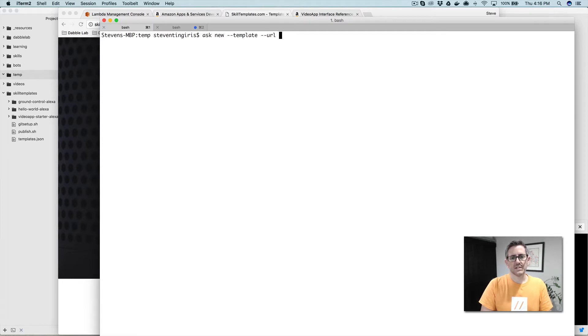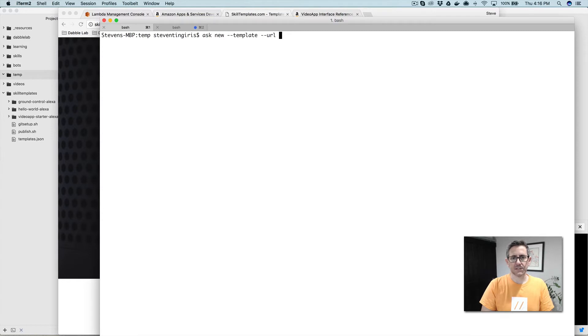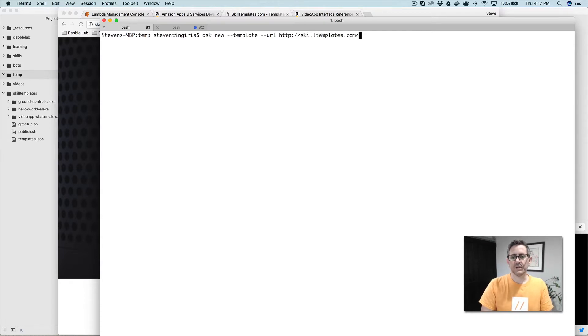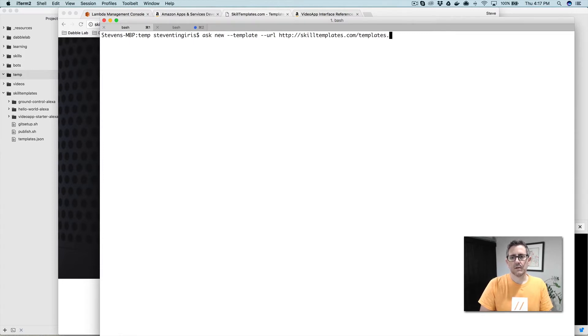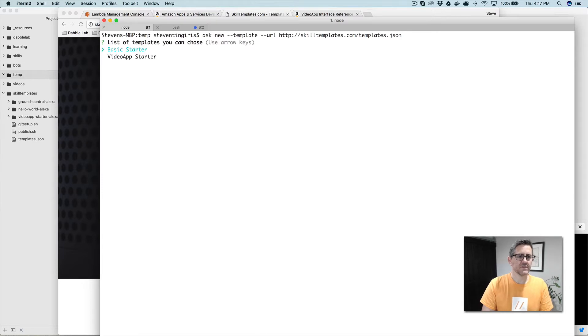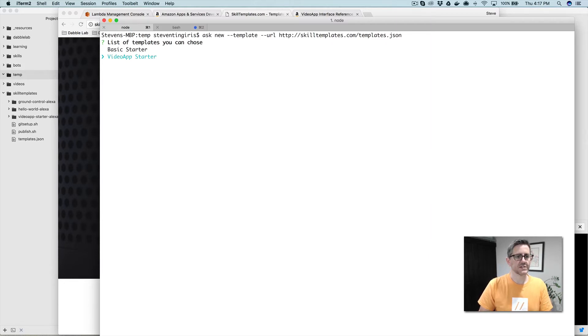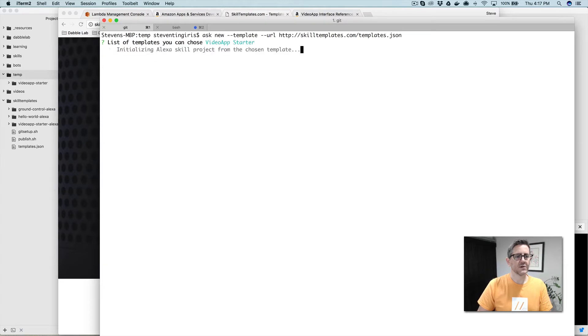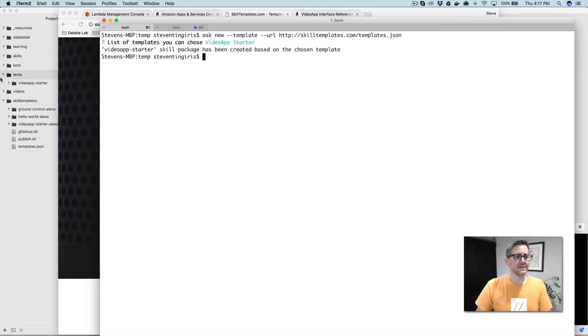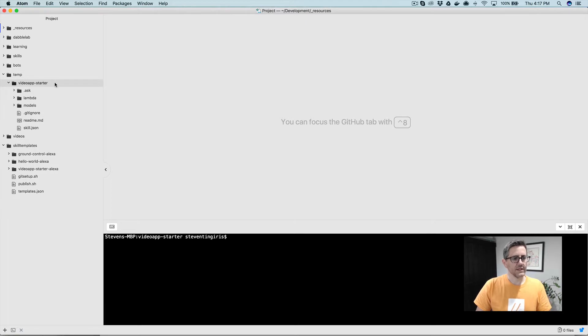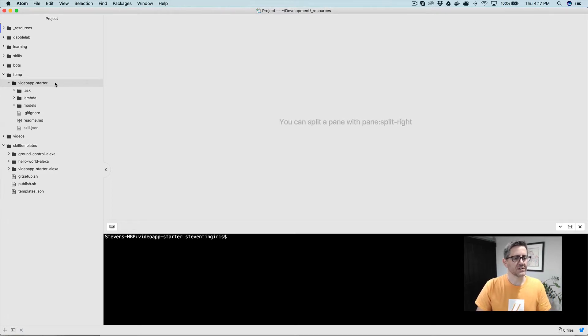Then we're going to use a template from the skilltemplates.com site that I'm setting up. So we'll go http colon slash slash skilltemplates.com and then slash templates.json. I've just got a couple of them up there right now. I've got a basic starter template and this video app starter, which is the one we're going to be working with today. So you would just select the video app starter template and then that is going to create a skill project. I ran that from this temp folder and it created this project folder called video app dash starter.